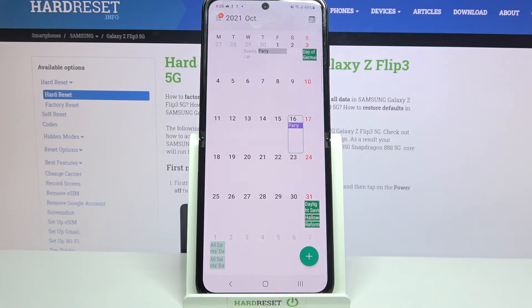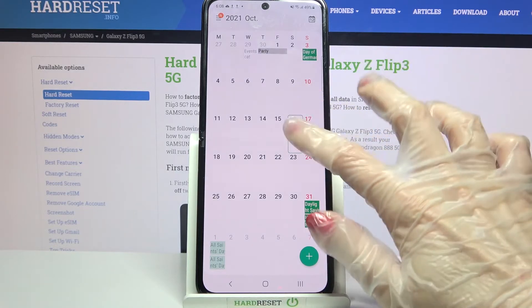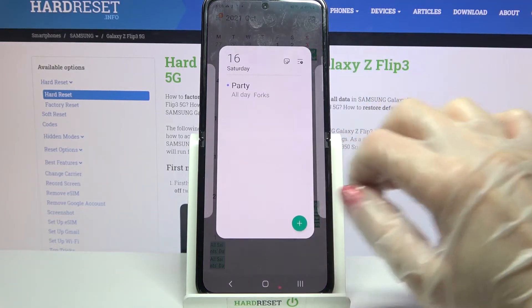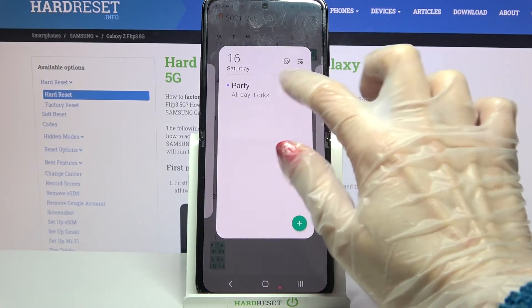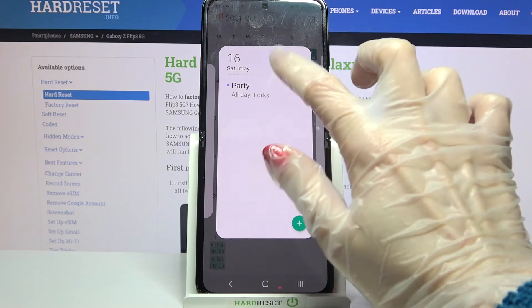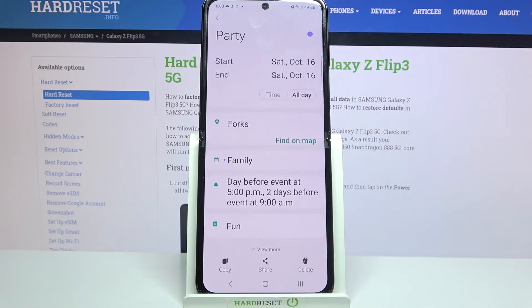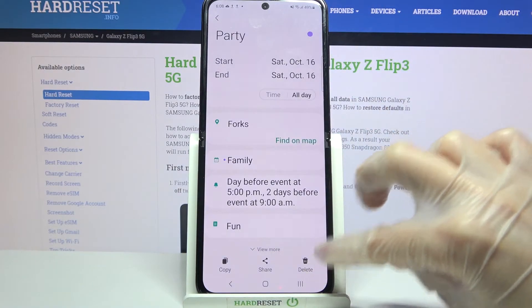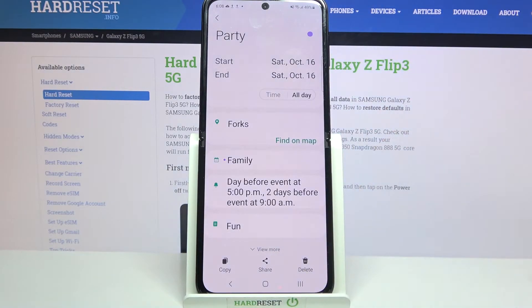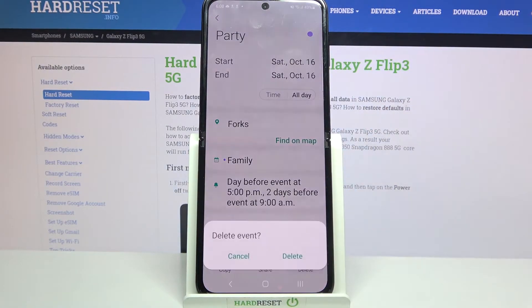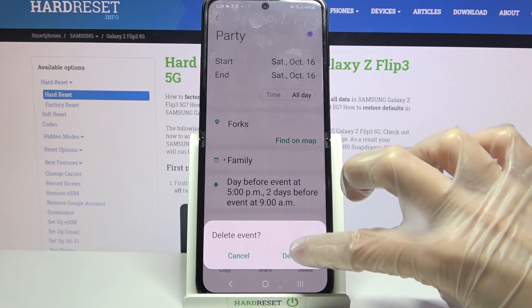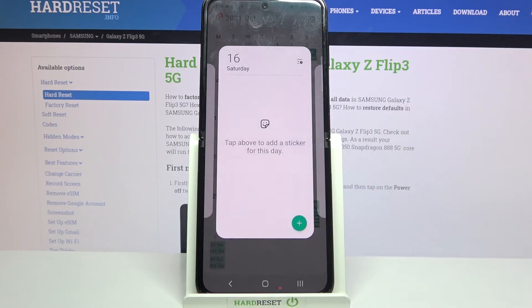If you wish to get rid of it, you can always click on it, then click on this event over here and tap on the delete icon at the bottom right corner. Confirm your choice by tapping on delete one more time.